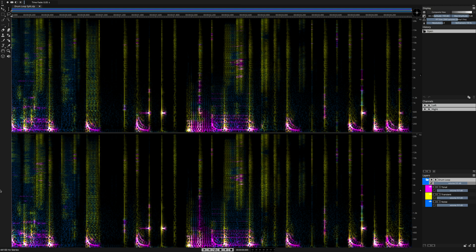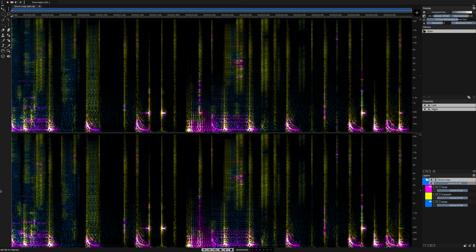Our drum loop has been divided up into three independent layers, but they can all be played back at once with zero digital audio artifacts. It sounds exactly the same as the original source material.